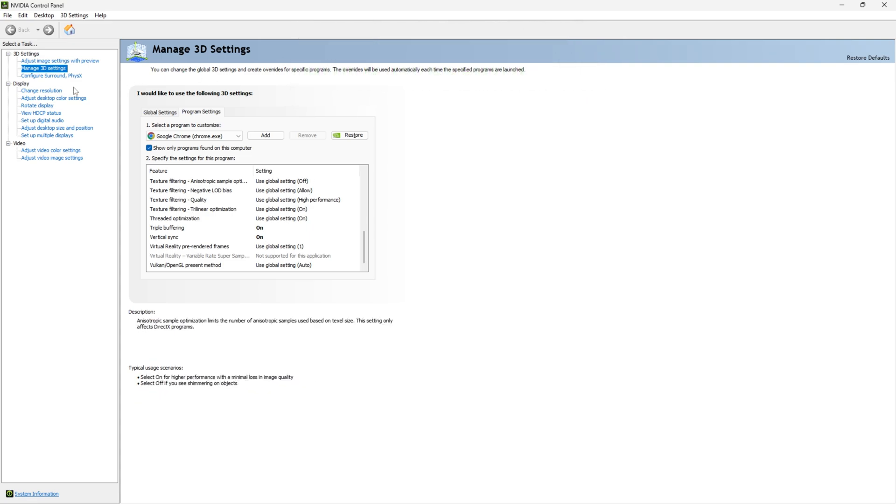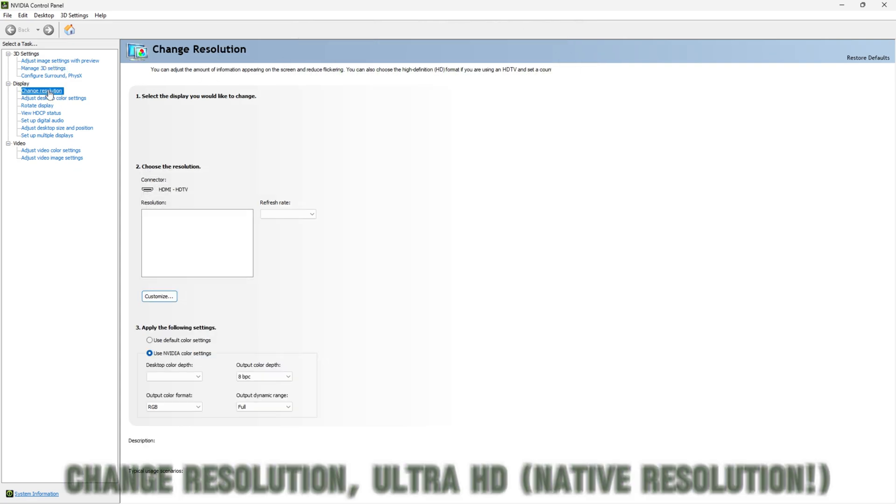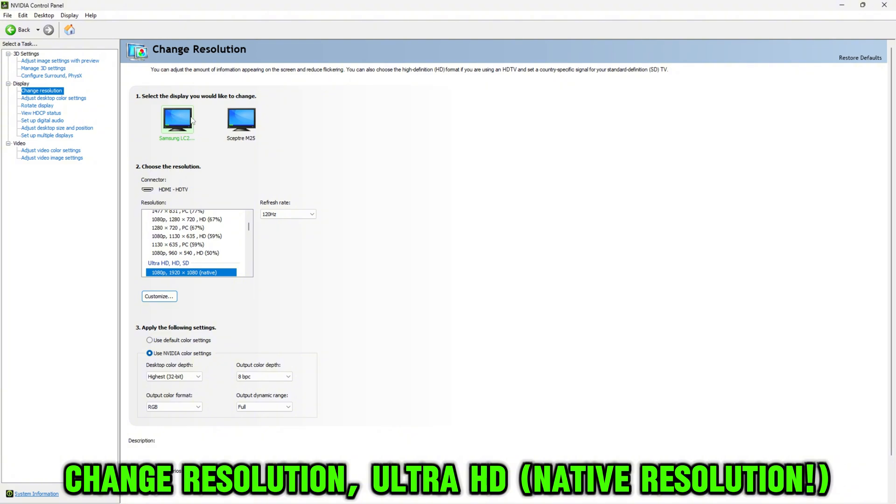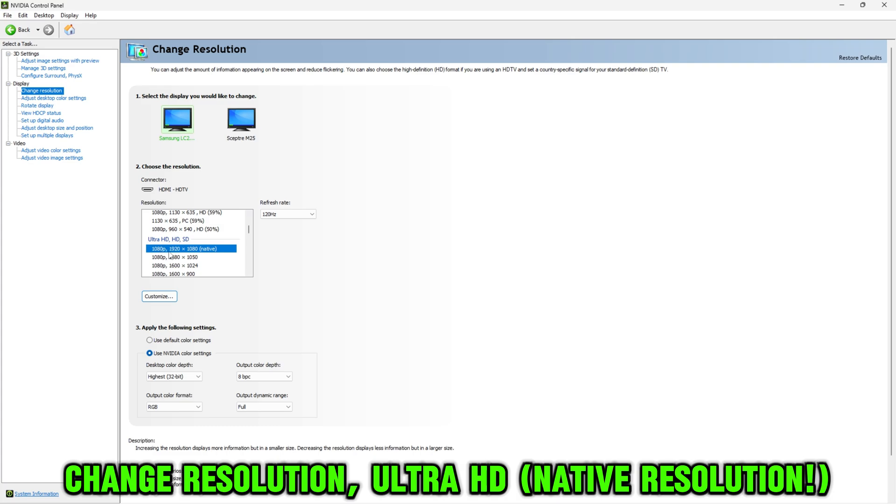Once you're done with that, go over to Change Resolution. Select the monitor you're having the issue with and select the Ultra HD version of your native resolution.